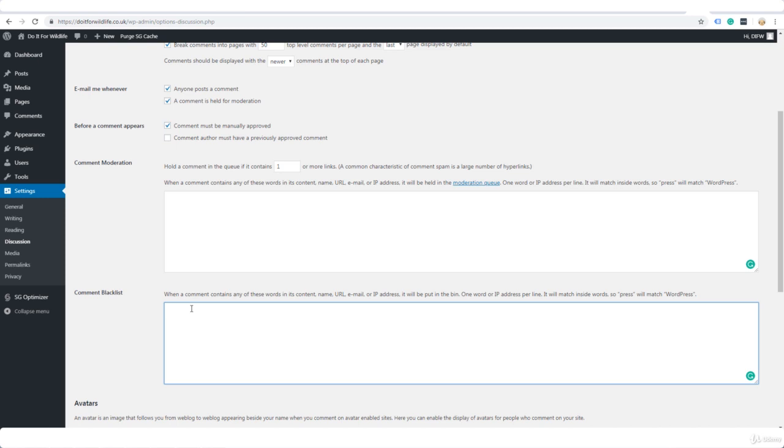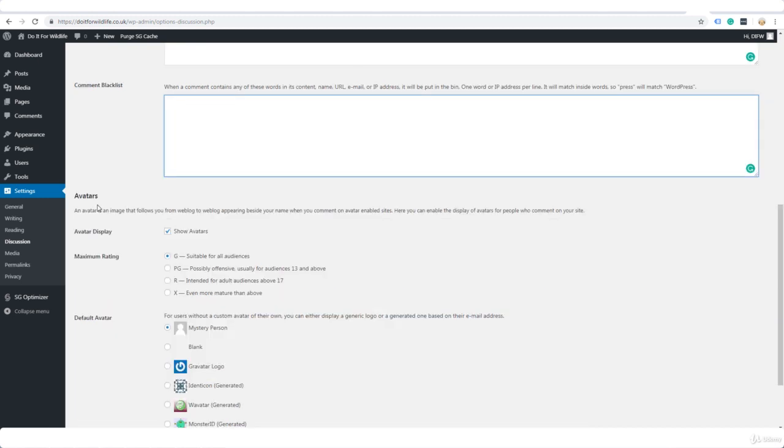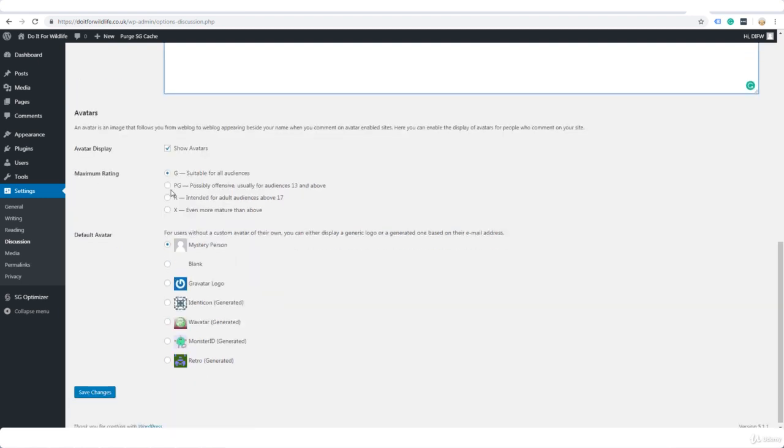But anyhow, I'm sure you understand exactly what this means so I'll leave that to you. Avatars, display avatar, yes. Now rating for your blog, suitable for all audiences or not. If it's not, you need to tick one of these.